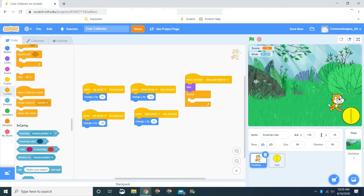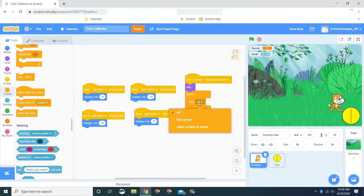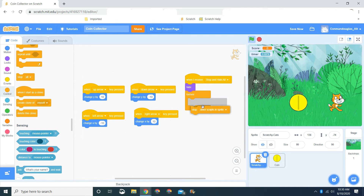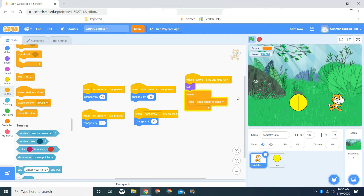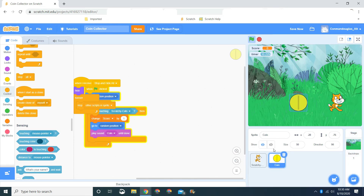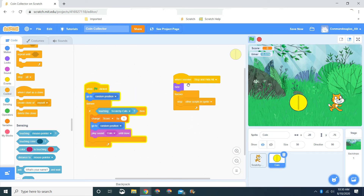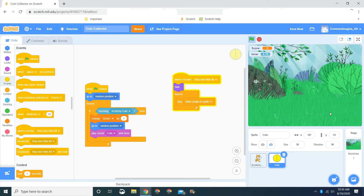We go to Control, go down, and drag out Stop All. But Stop All will stop everything in all sprites — let's click the dropdown and do 'other scripts in the sprite'. Let's test this out. If you do it forever nothing happens, but it'll hide so the cat can't move. Now let's drag this to the coin and do the same thing. Let's broadcast Stop and Hide All, and it'll stop and hide all.